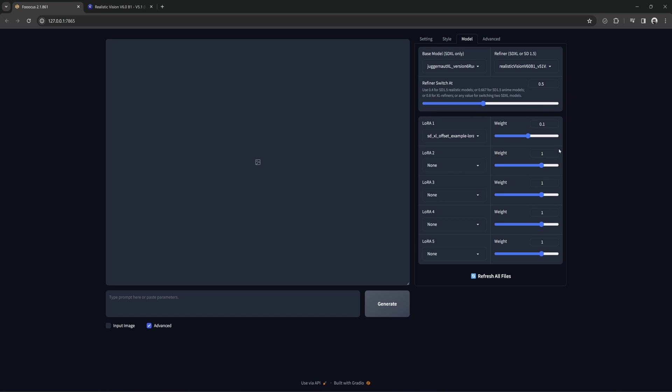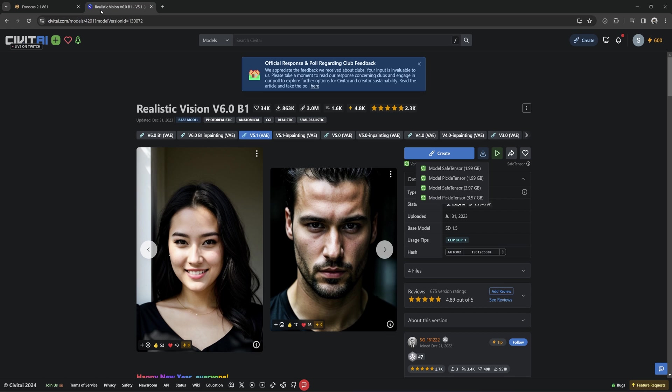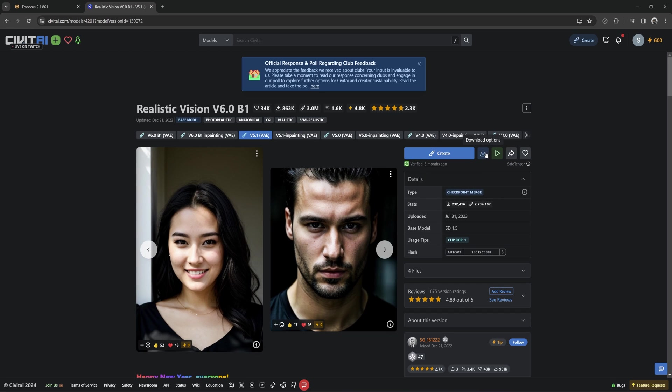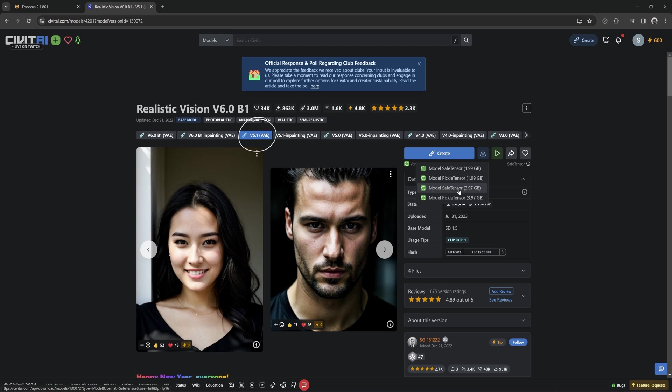Even though it is not an SDXL checkpoint, it can be used as a refiner in combination with your base model. You can download realistic vision if you don't have it from Civit AI. There is a link in the description. It doesn't have to be this specific checkpoint, but it works very well to get a more realistic look if that is something you want. I am using the V5.1 VAE version. The V6.0 did not work for me, so make sure you use that one. And download the model safe tensor that is 3.97 gigs.